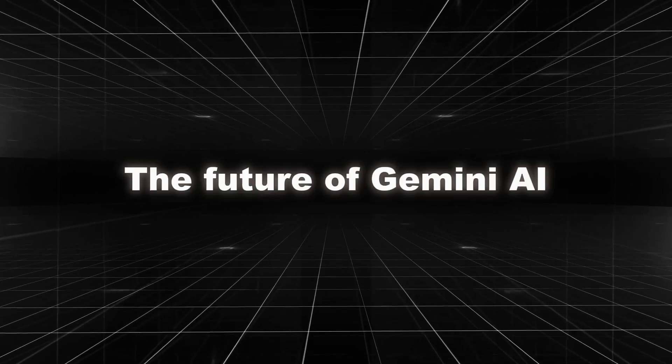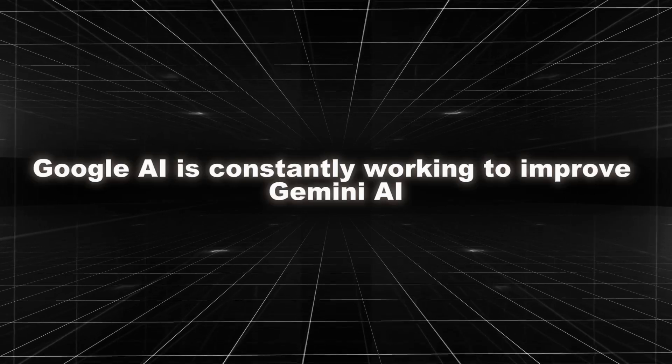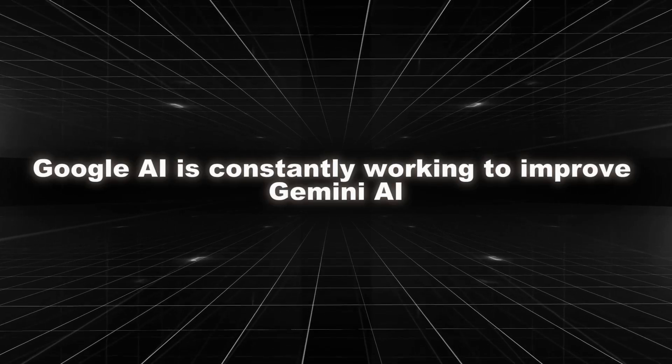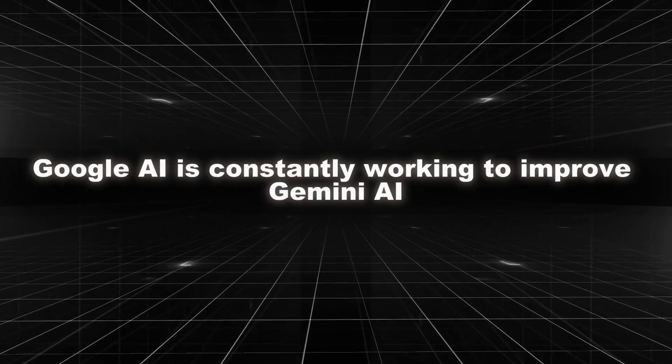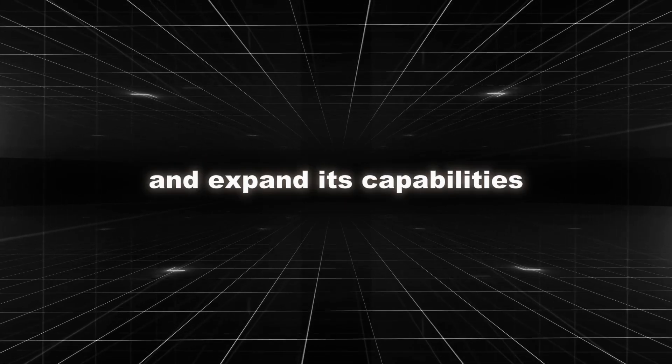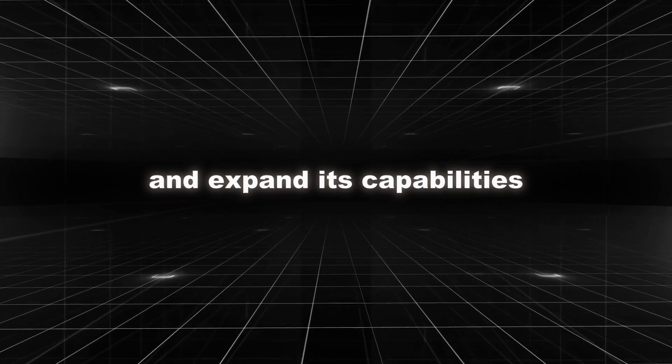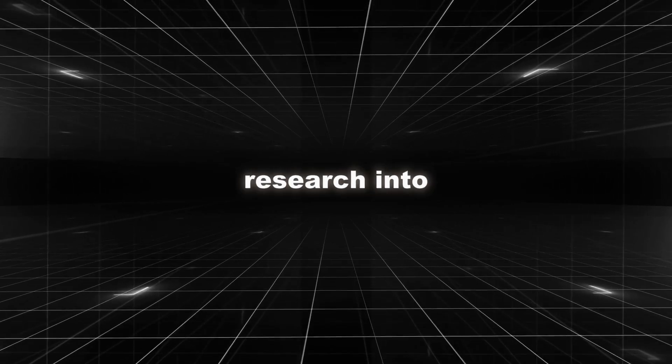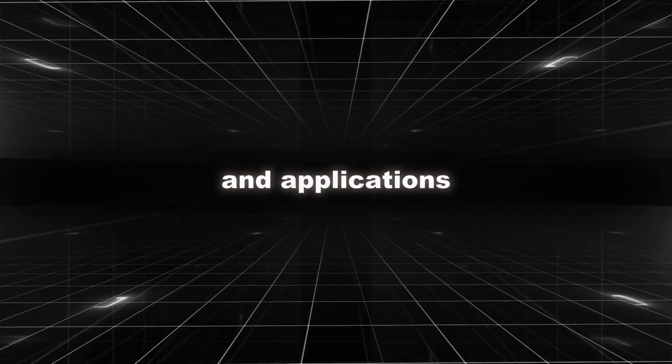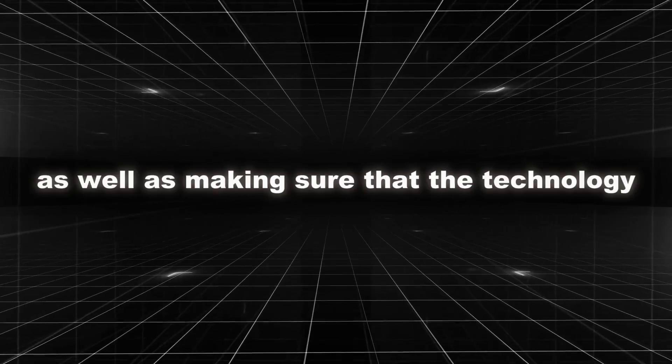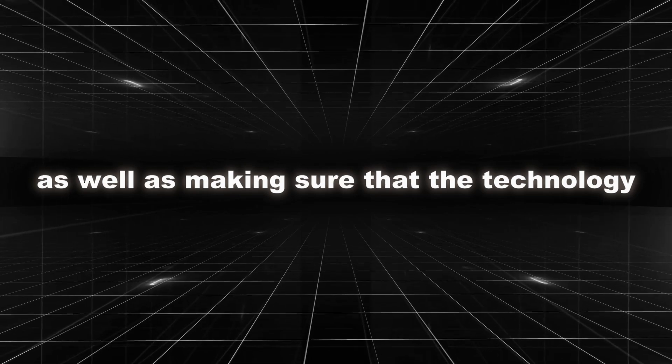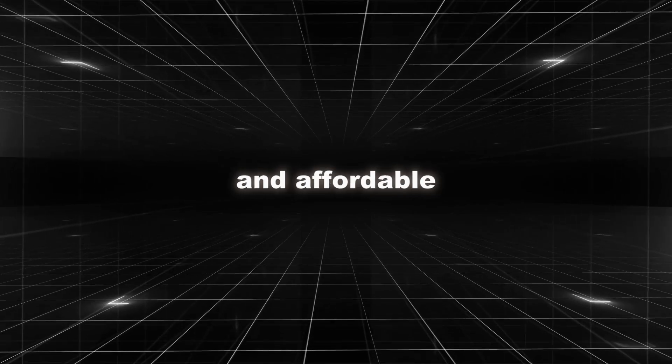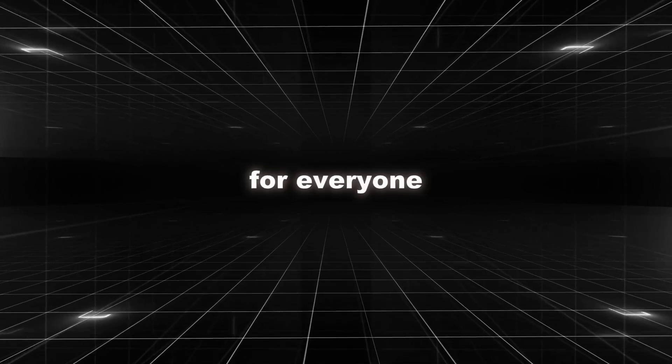The future of Gemini AI. Google AI is constantly working to improve Gemini AI and expand its capabilities. This includes research into new features and applications, as well as making sure that the technology is accessible and affordable for everyone.